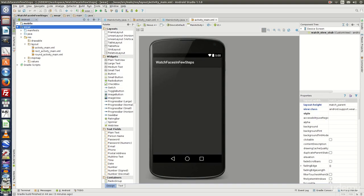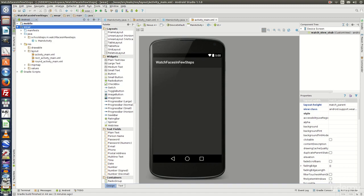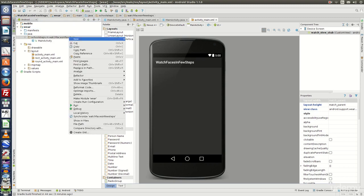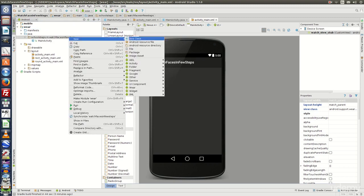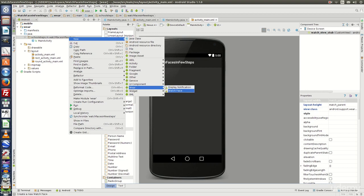Once the project is created, expand Java under the Wear module. Right click on the Package Structure. Go to New, go to Wear, and click on Watch Face.